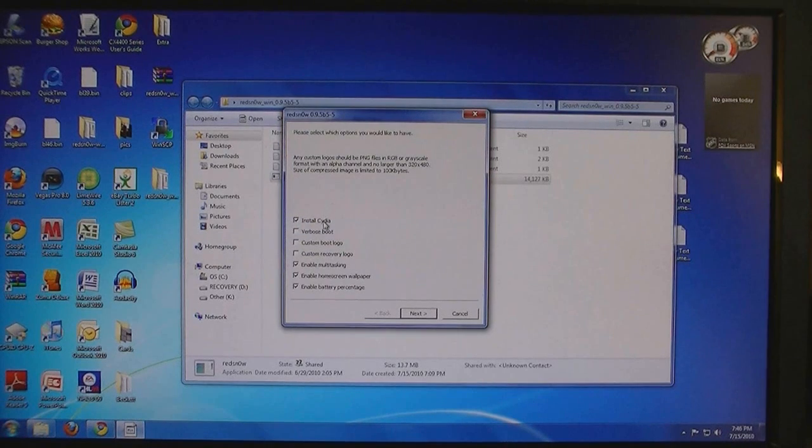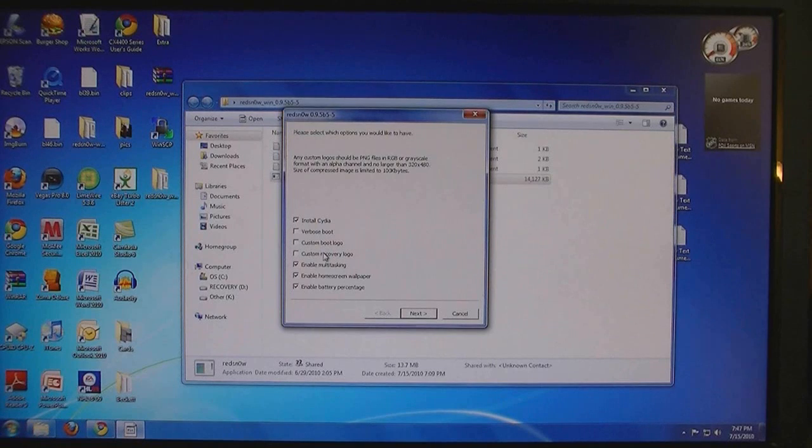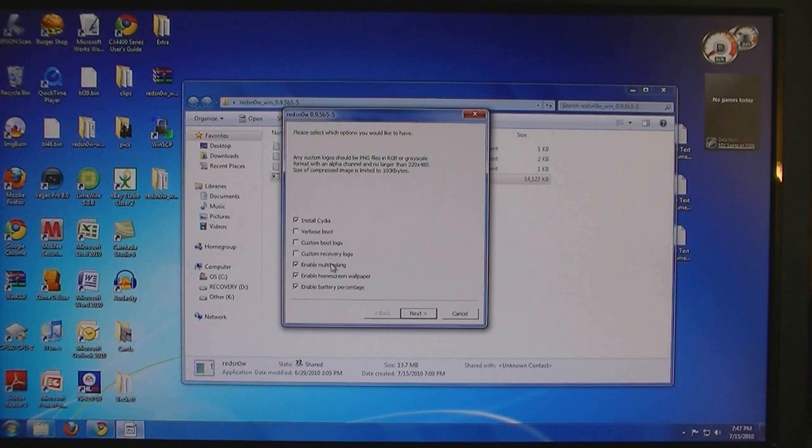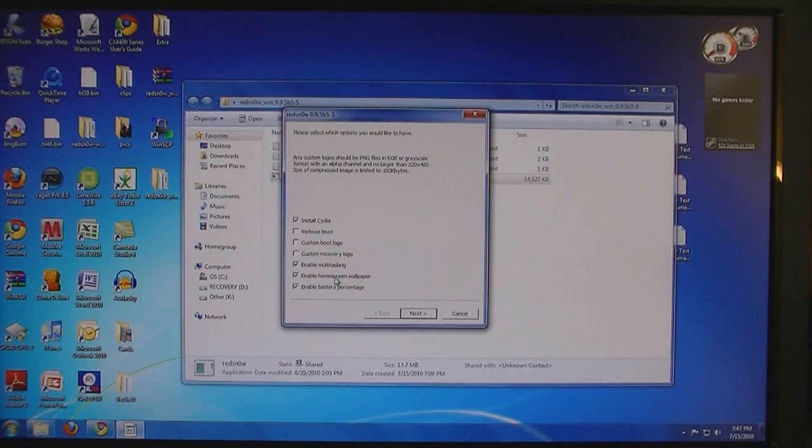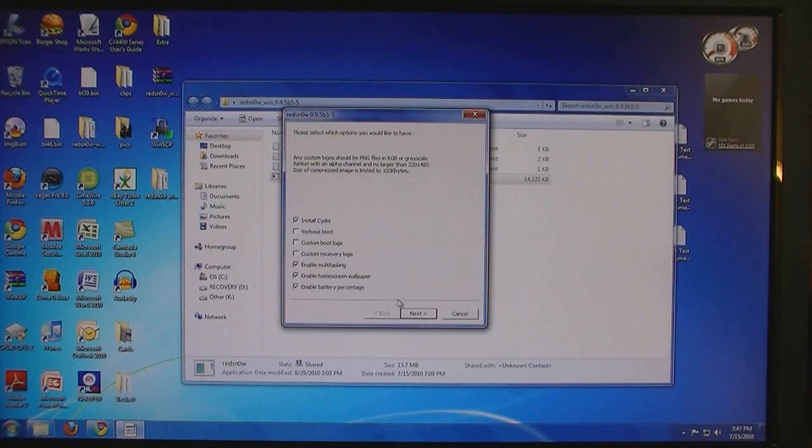Then you can install Cydia, verbose boot, add a custom boot logo or custom recovery logo, enable multitasking, enable the home screen wallpaper, and enable battery percentage. Then click Next.